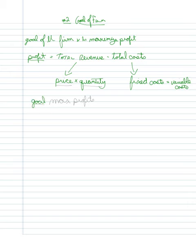If the goal is to maximize profits, you can now better understand why we're so concerned about determining the price and the quantity, because that essentially controls the revenue side of this equation, and then we subtract the total costs from that revenue.